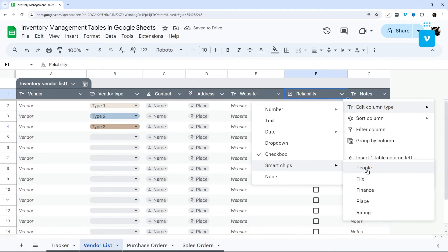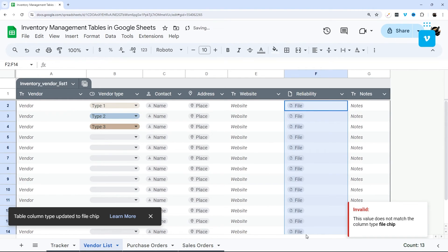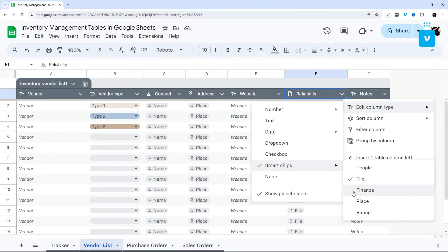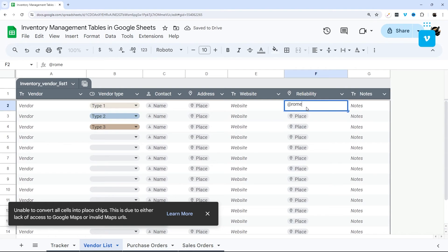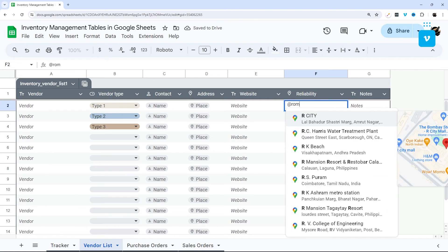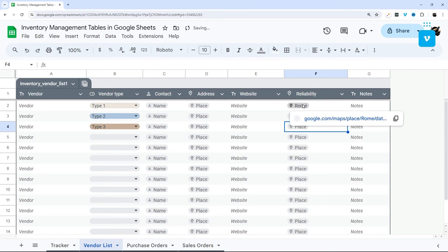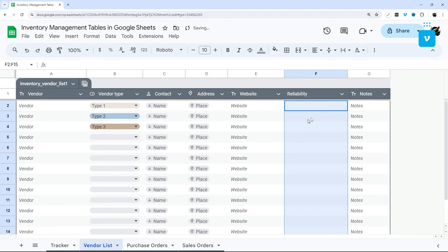Checkbox is straightforward — just check as needed. Smart chips include People (for tagging contacts), File (associate a file), Finance (for stock prices), and Place. For Place, you can type @ followed by a location like 'Rome, Italy' and after a moment it captures the smart chip with that location.